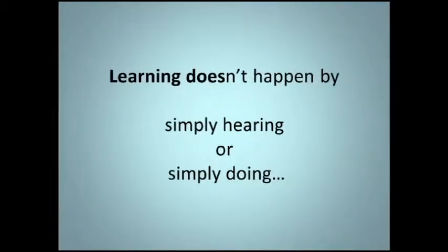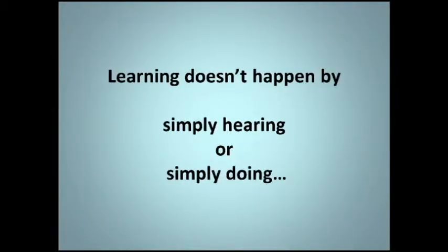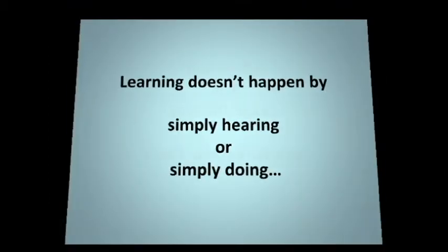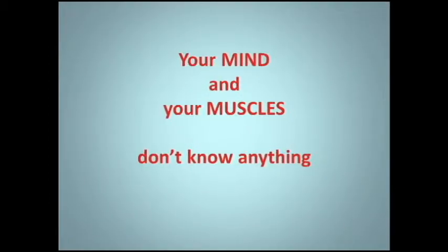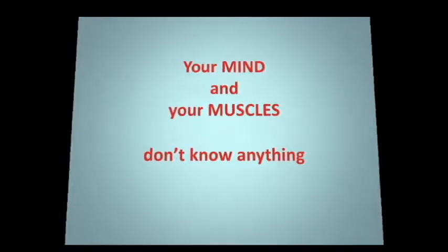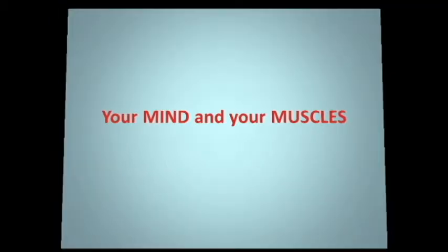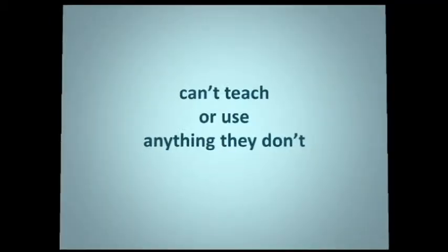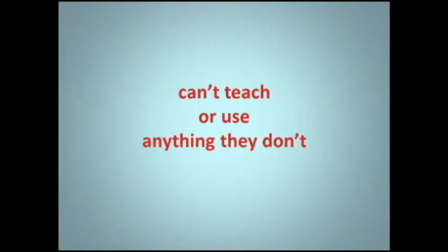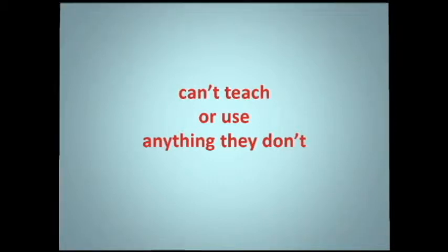Learning doesn't just happen by simply hearing or simply doing. Your mind and your muscles don't know anything they haven't been shown or done. Your mind and your muscles can't teach or use anything they don't remember.